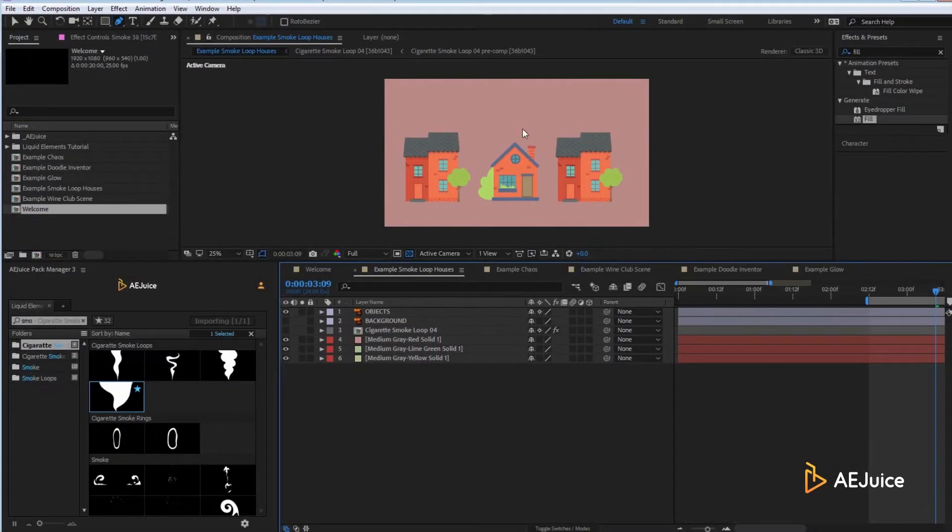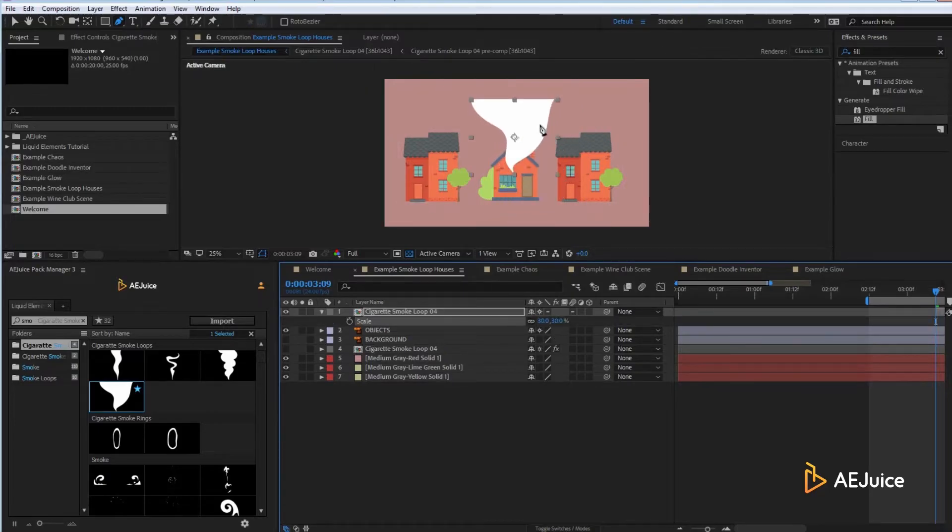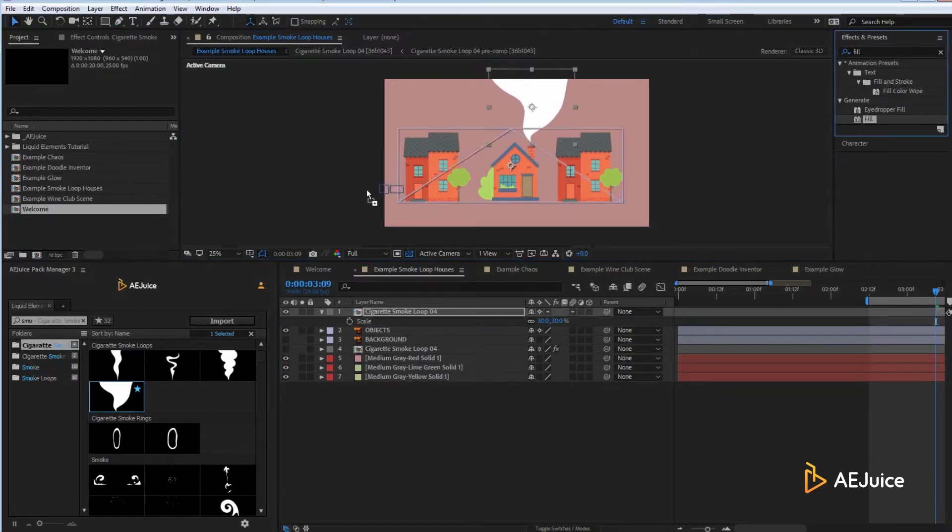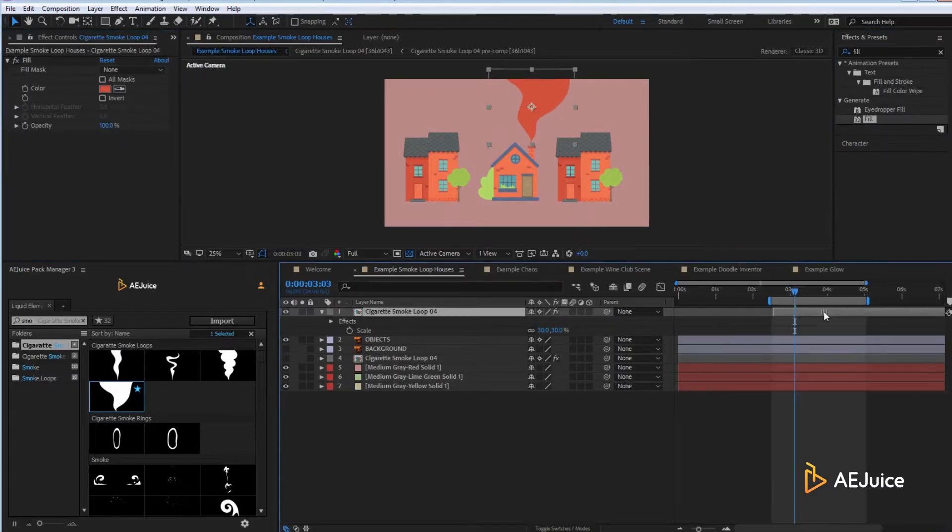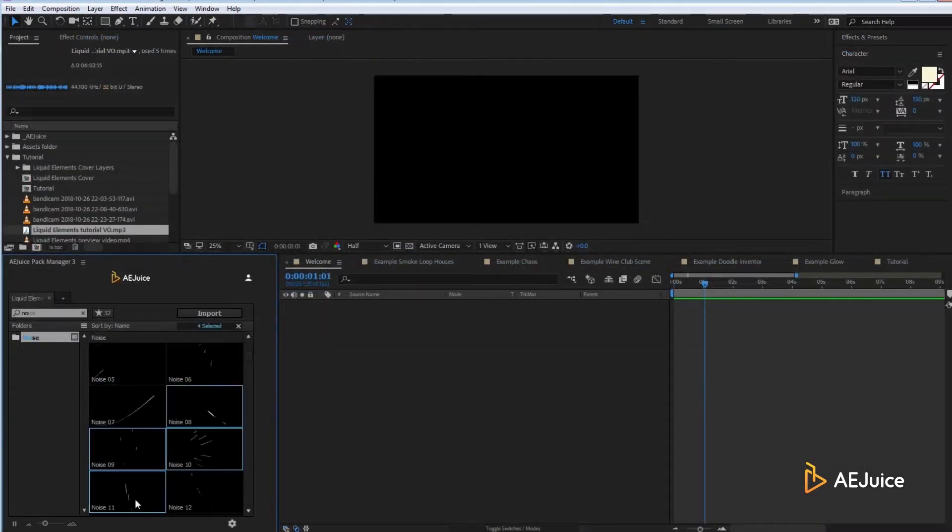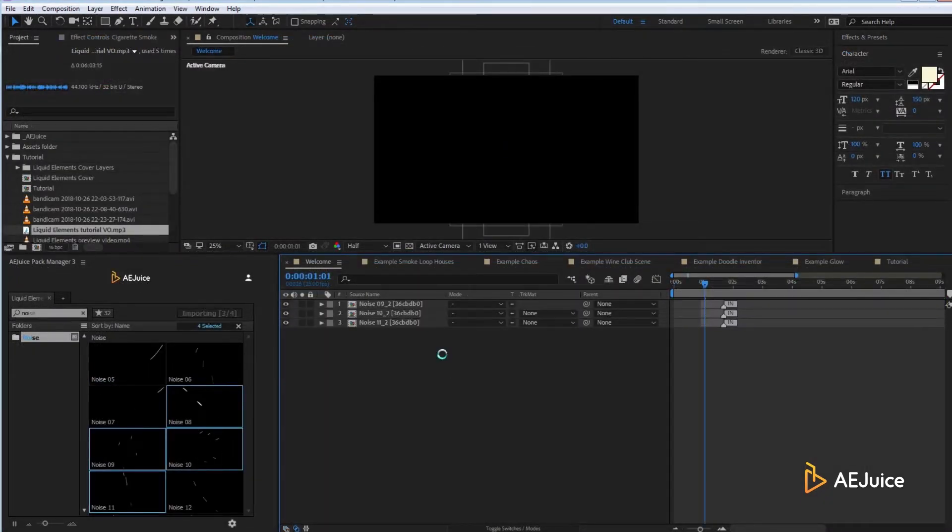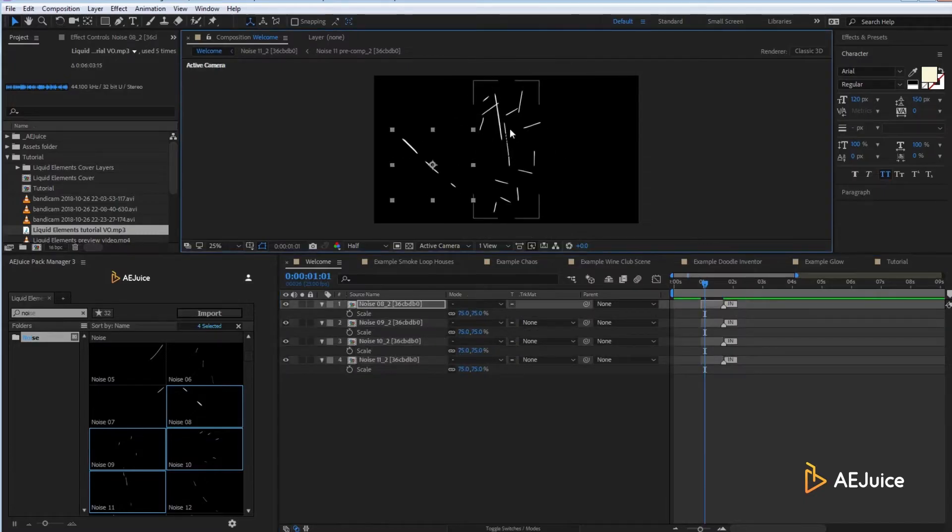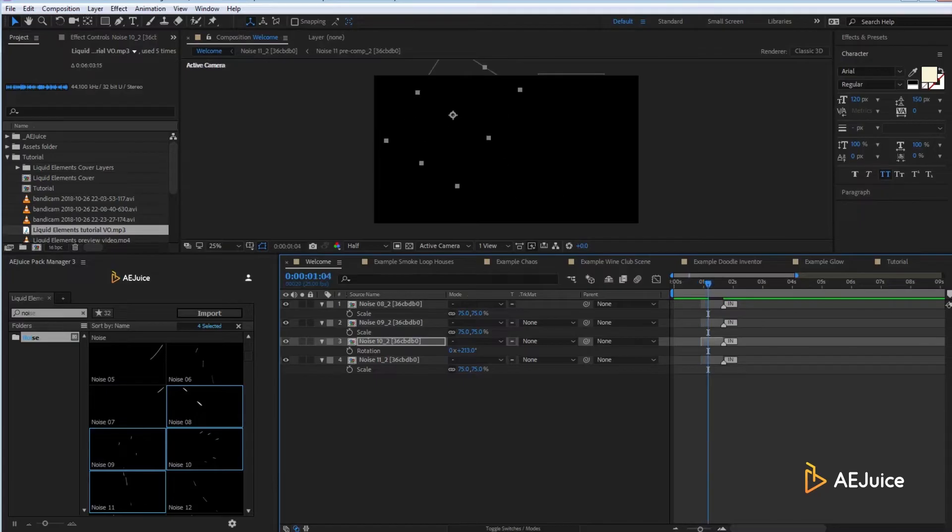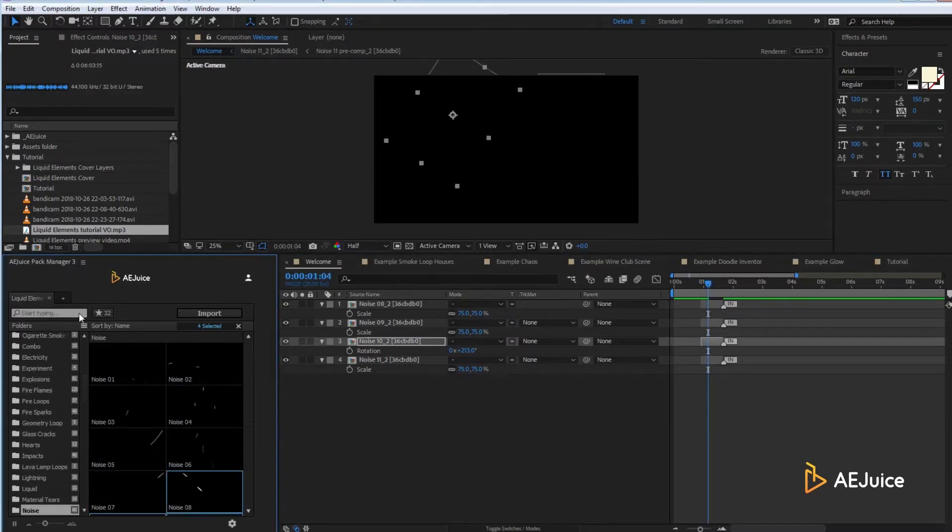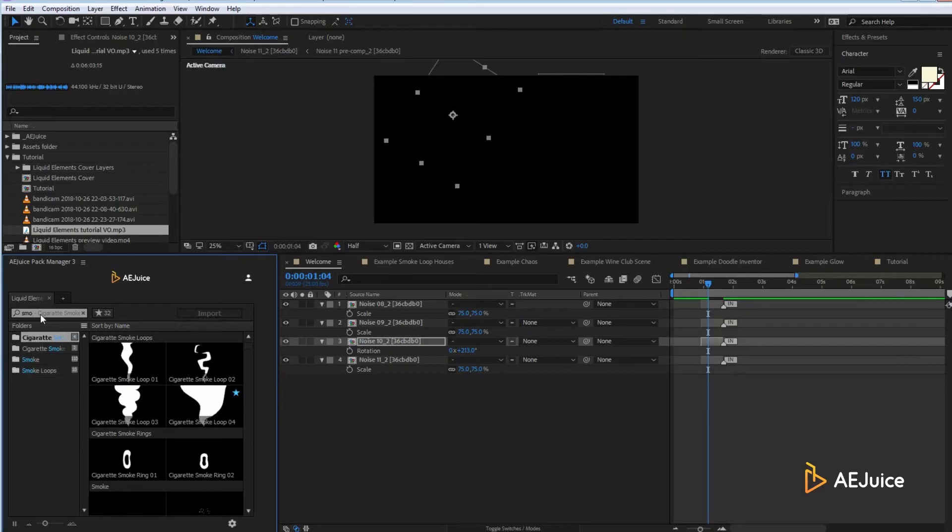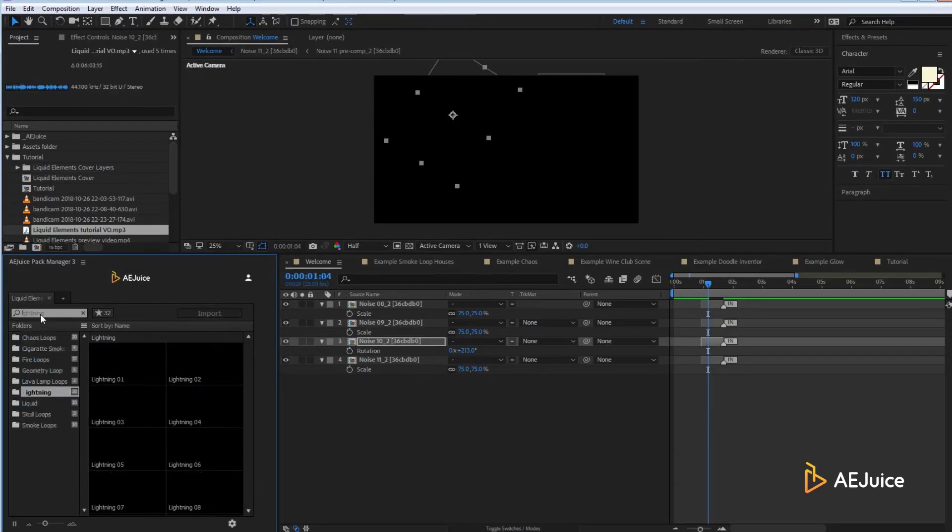There are some looped categories. Let's add a cigarette smoke to our scene. An element loops by default. There is no need to make adjustments. It just works out of the box. Now, I love the new noise category. We created the whole 30-second project based on these elements. I imagine that you would need a lot of them in one scene. Just select a bunch and drag and drop. Organize them slightly and move on with your day. There are some popular categories like smoke, explosions, lightning, or fire.